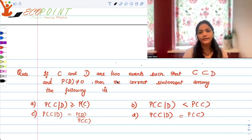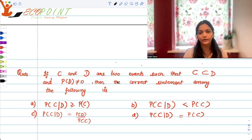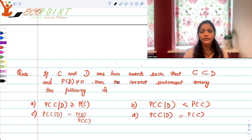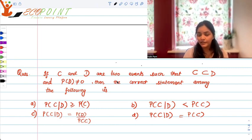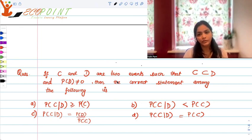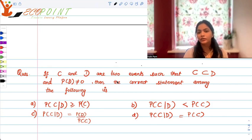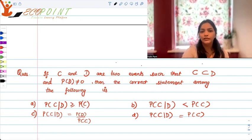The first one: if C and D are two events such that C is a proper subset of D, and probability of D is not equal to 0, then the correct statement among the following is — probability C conditioned to D is greater than or equal to probability C; less than probability C; equal to probability D upon probability C; or equal to probability C?